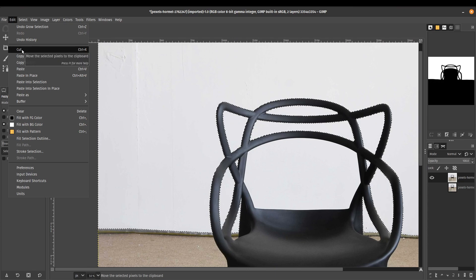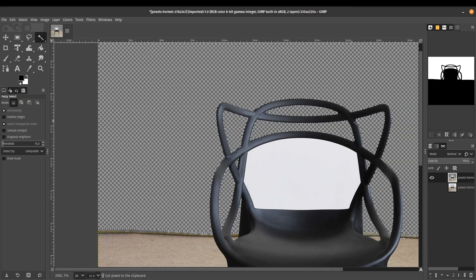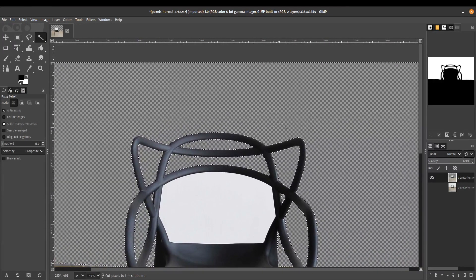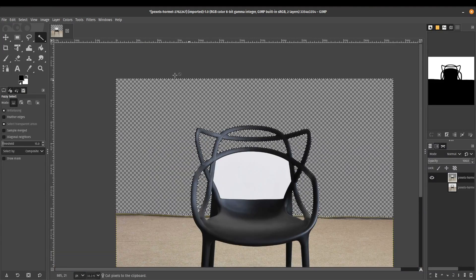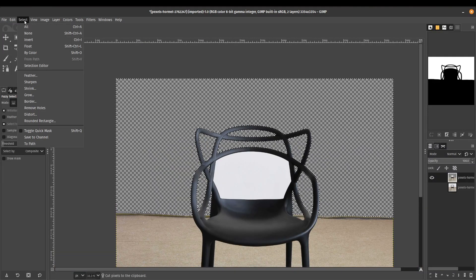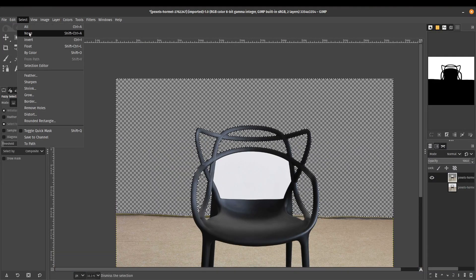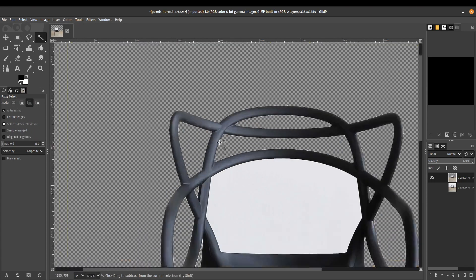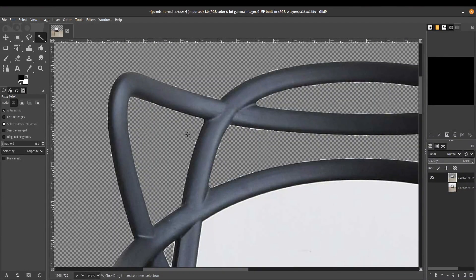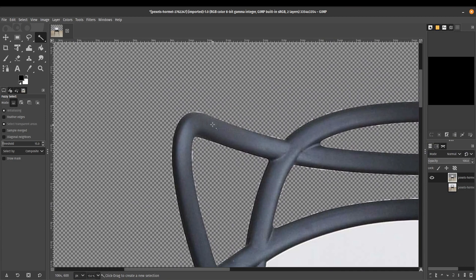And now we're ready to clear this. We'll go ahead, edit and cut, control X, or you can simply press the delete key on your keyboard. So let's clear the selection. I'll select none. And we can see that we've got a transparent background.